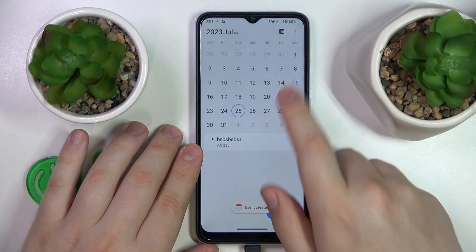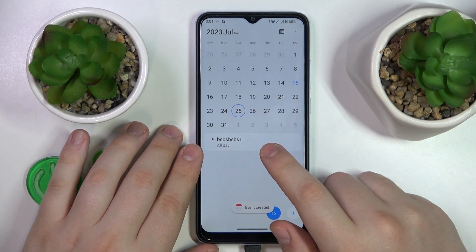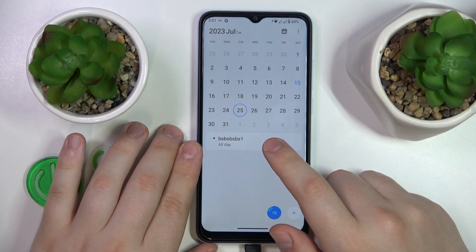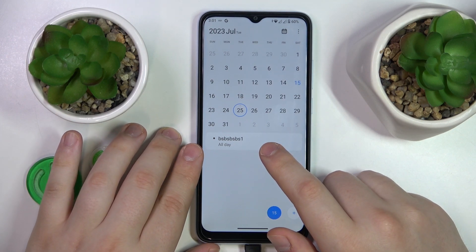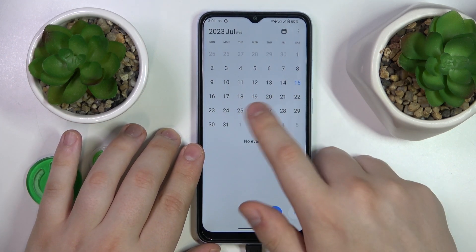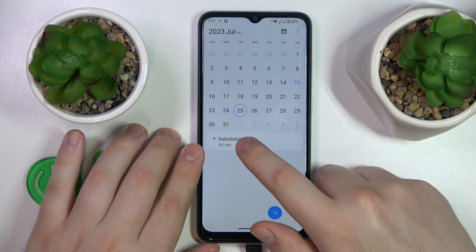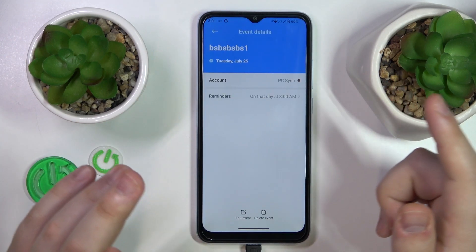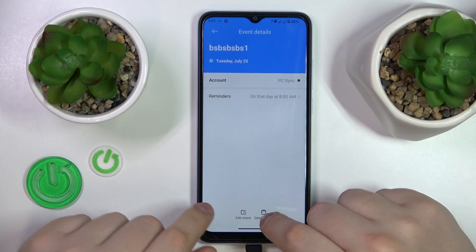Then hit the check icon or checkmark to save it — and here is the event, here is your result.